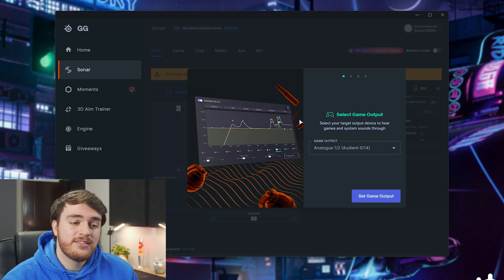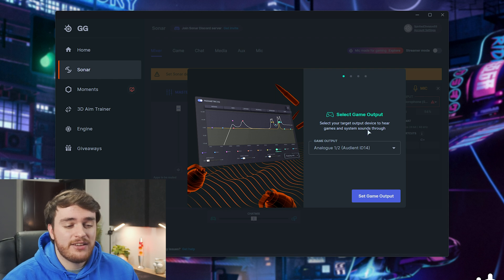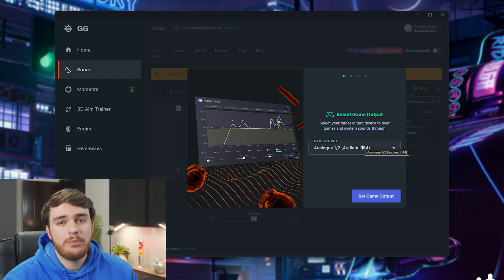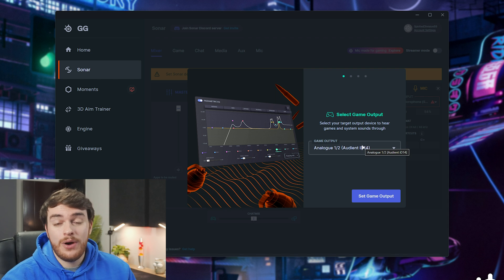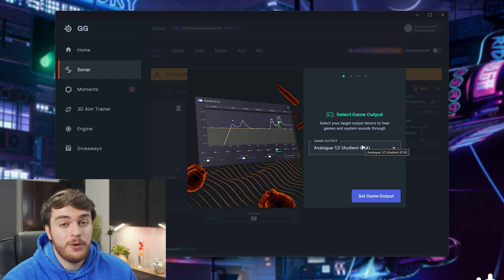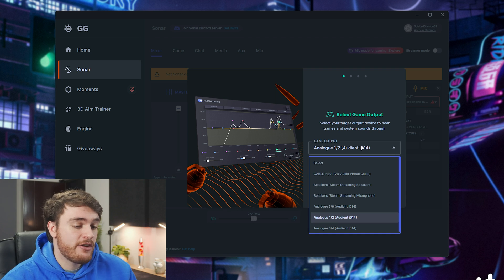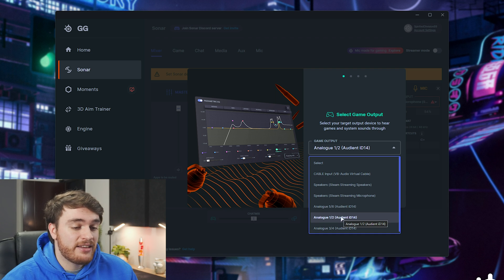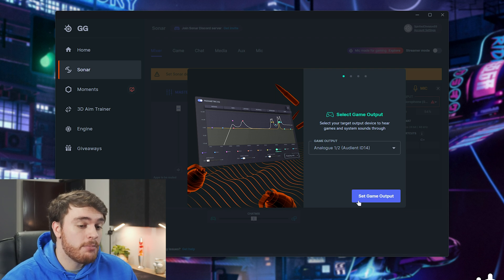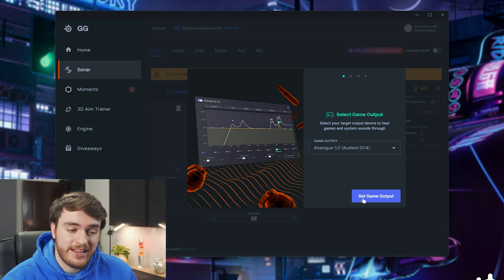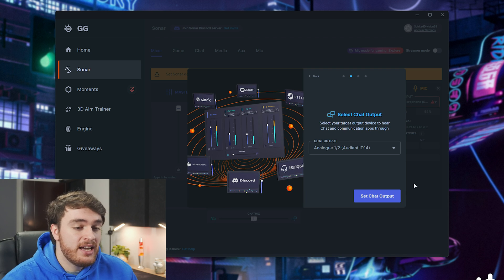Anyways, in here, we'll continue through the selection by telling us what output we want it to use for our game audio. This can be speakers, headphones, etc. I'll be selecting my headphone output here, so I'll set game output.